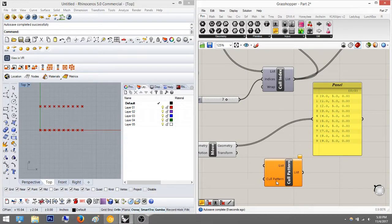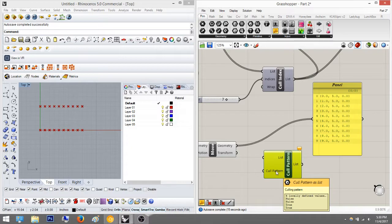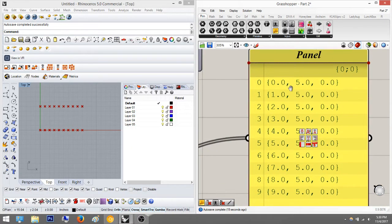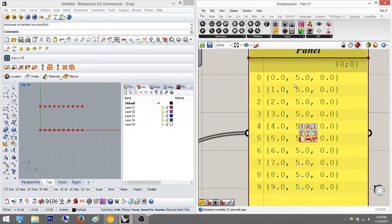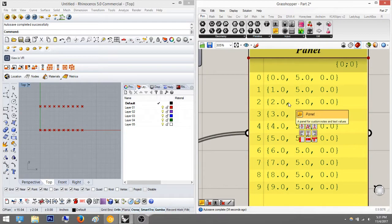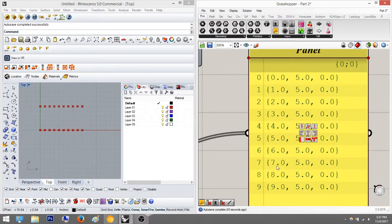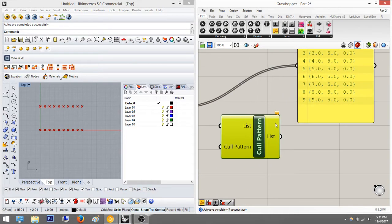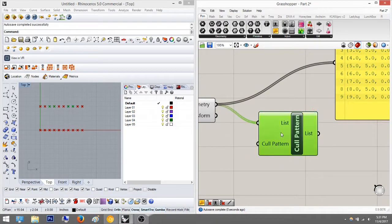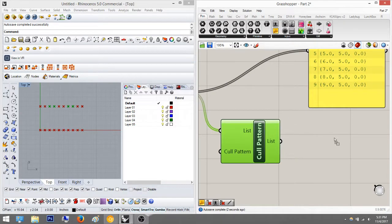To understand what that means, let's throw in a panel. We'll plug the list in here — it'll be zero through nine. The default pattern is false, false, true, true. False means eliminate and true means keep. So it's saying: eliminate this, eliminate this, keep this, keep this — and then it rewraps and repeats the same pattern over and over. False, false, true, true — then back to false, false, true, true.